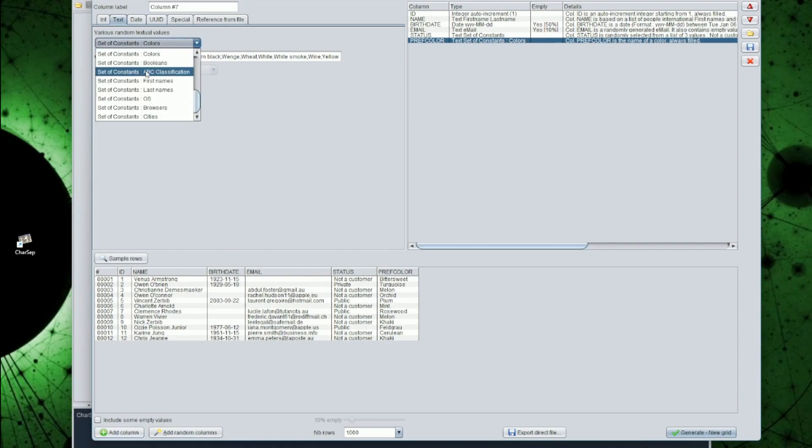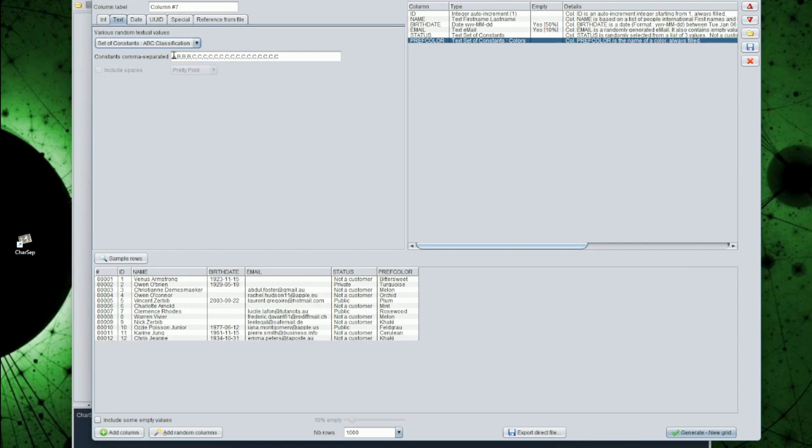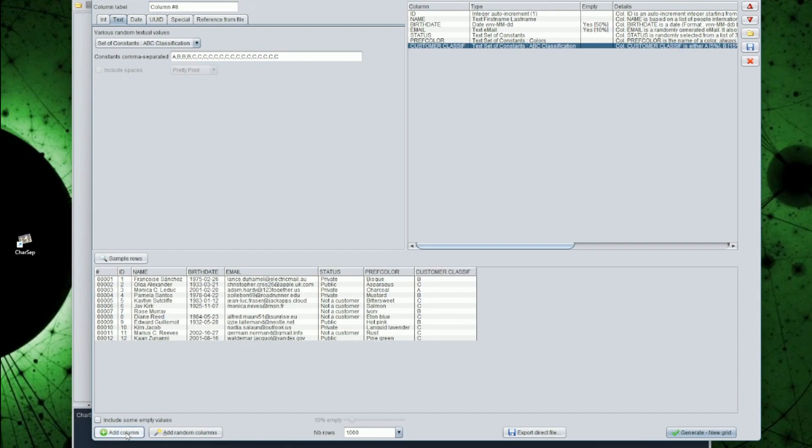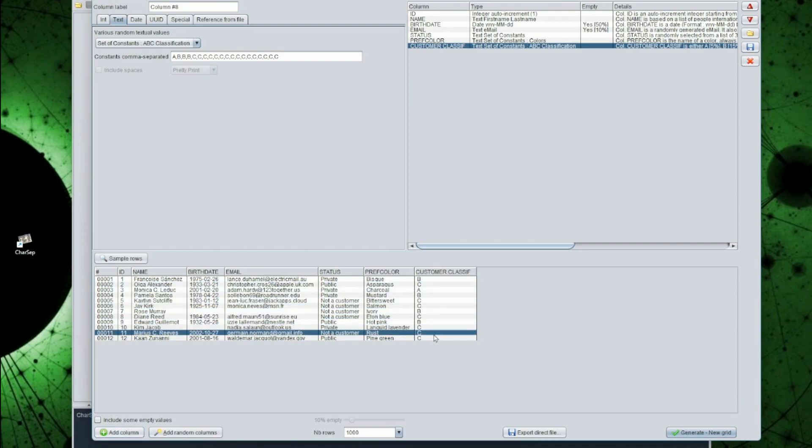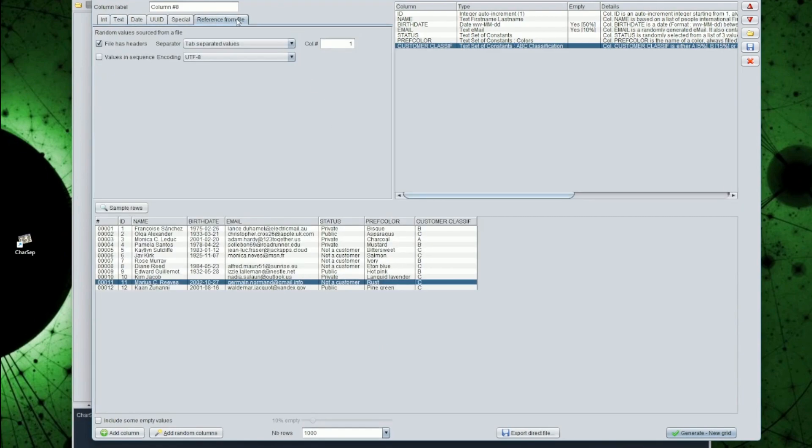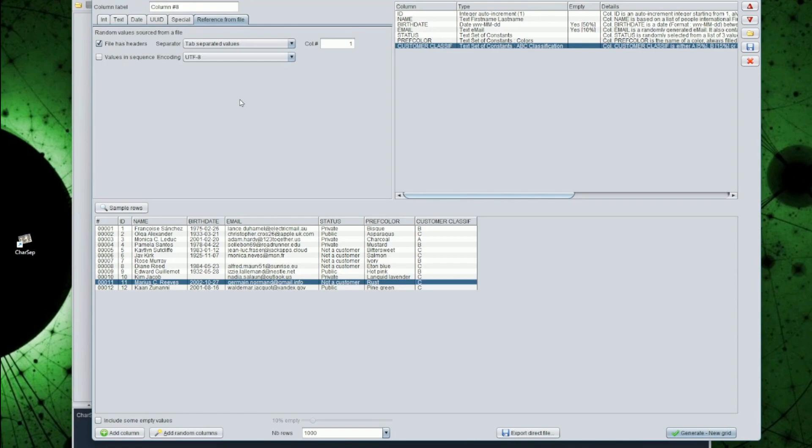For instance, for an ABC distribution, you see more C than A in the list. Let's add this as a customer classification. On a large file, you will see that we will get approximately 80% of C, 15% of B, and 5% of A. When you want to have a big list of constants, instead of typing in the list separated by commas, you can also take the values from an external file. We will not do this here.